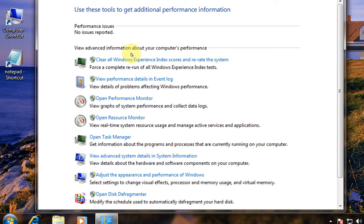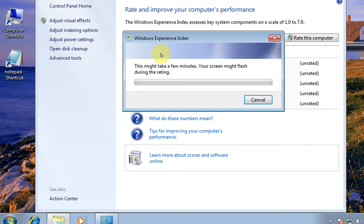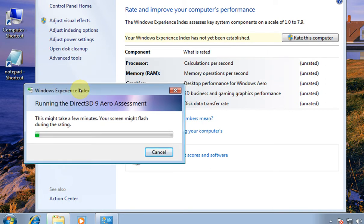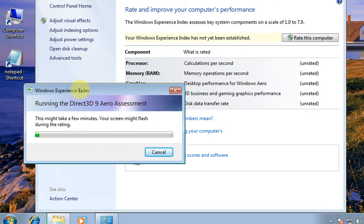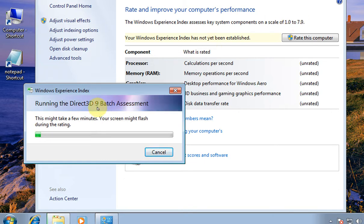And then you can see a bunch of performance tools. Now first, this one, what it will do: Windows itself checks the performance of your hardware and it will rate it according to the performance under the scale of 1.0 to 7.9.